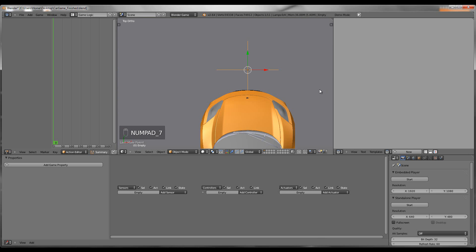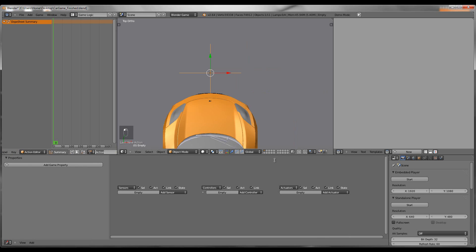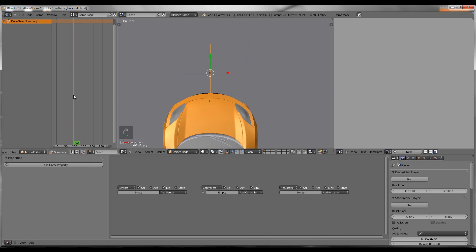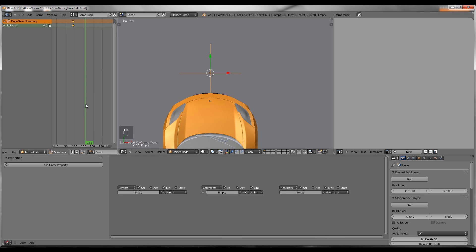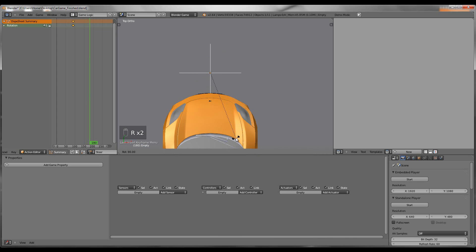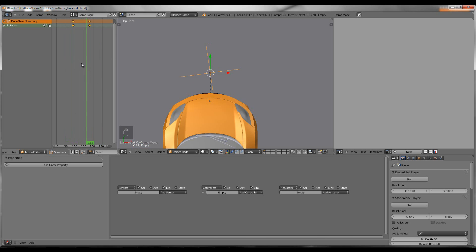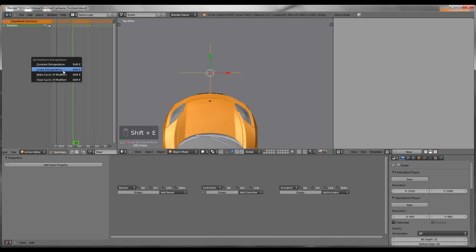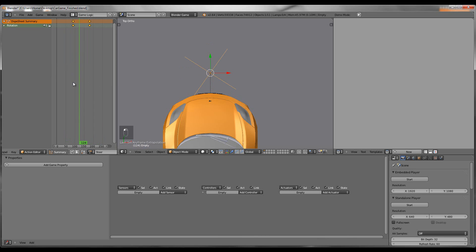Go into Top View and animate it. In the Action Editor, click New and name it Steer or anything you want. Go to Frame 90 — it has some errors if you don't; I tried starting at Frame 0 but I get errors every time, so just go to Frame 90. Press I, Rotation. Then go to Frame 180 and rotate it 90 degrees clockwise. Press I, Rotation. Now that Empty is animated. Then press Shift E, Linear Extrapolation, and now your Empty is going to turn constantly.